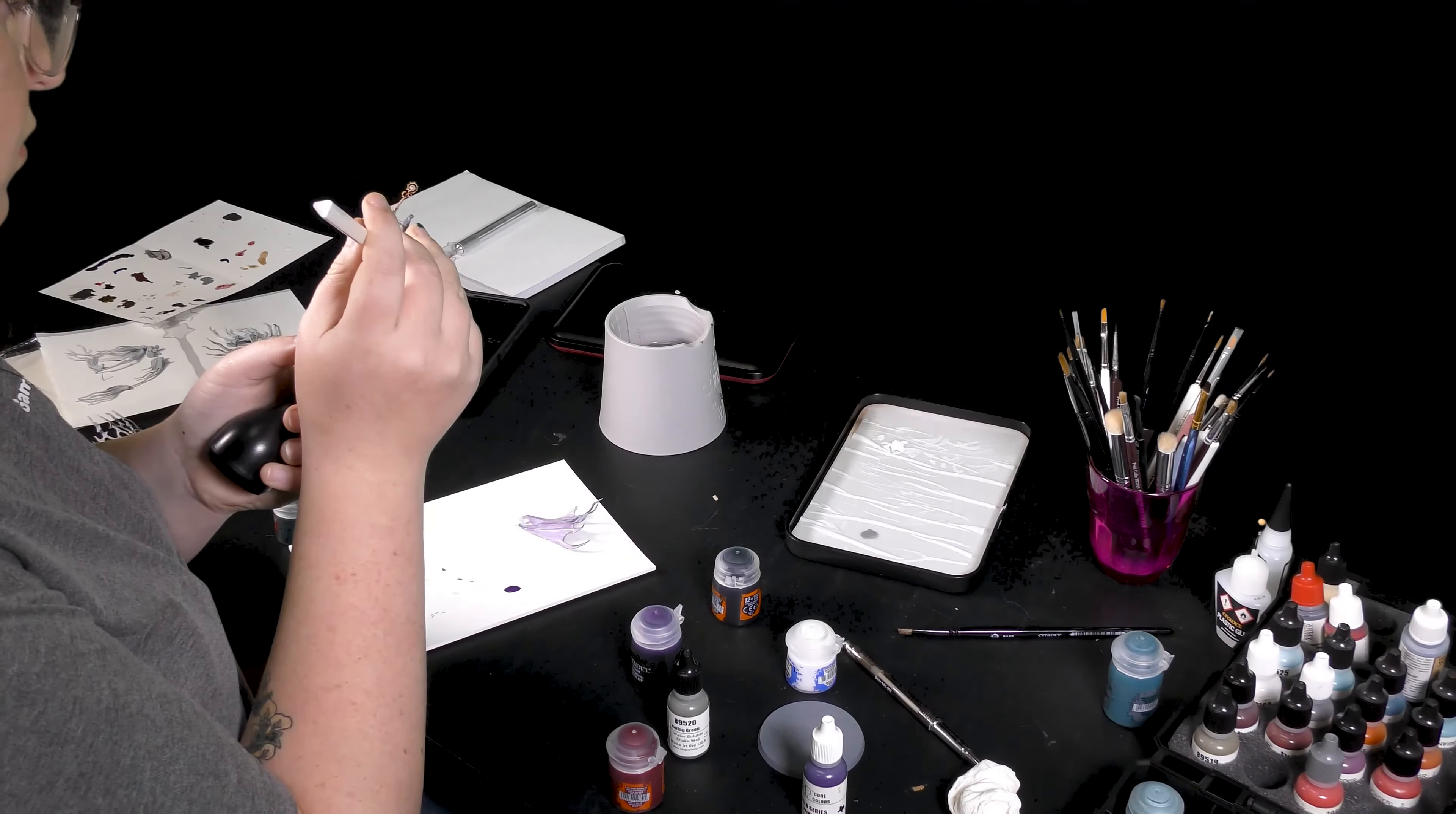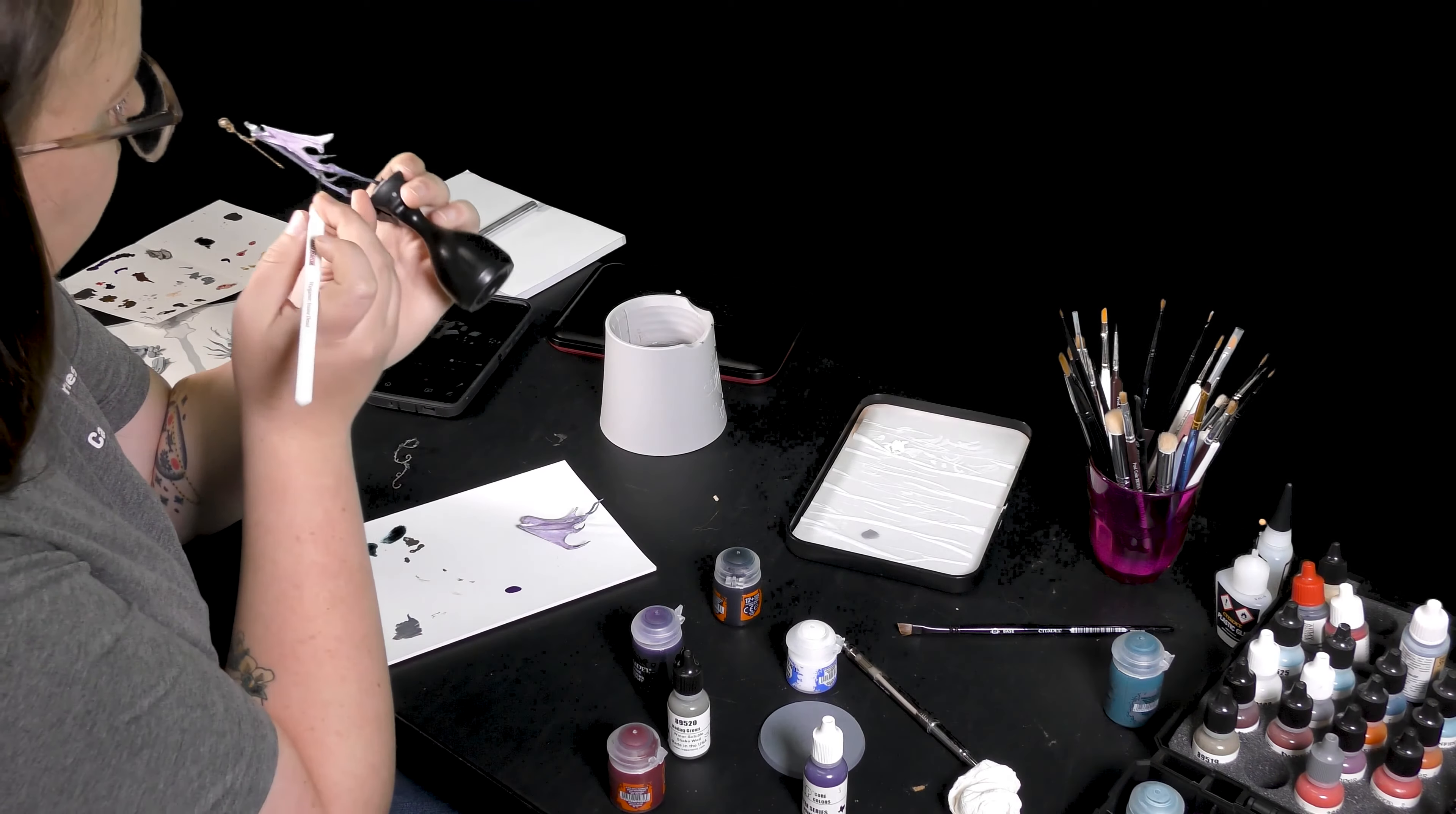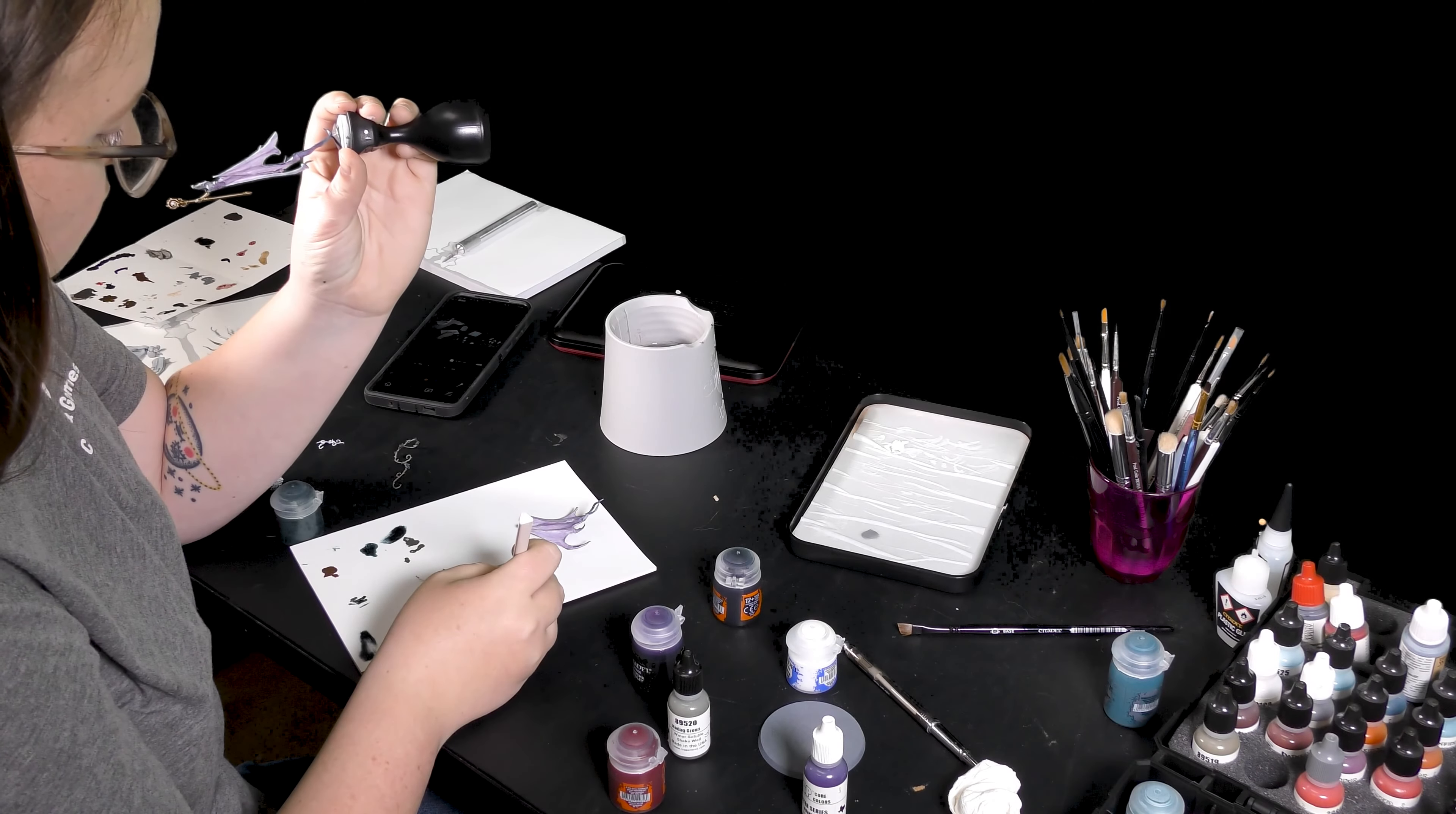Next comes edge highlighting. I'm using a purple ink to do her edge highlighting and I can't emphasize enough that you really need to edge highlight your Nighthaunt models. It makes them look a lot more ethereal and very ghostly and it just adds to the model a lot. The dark purple I'm using is really emphasizing her edges and with the purple wash looks really nice again.